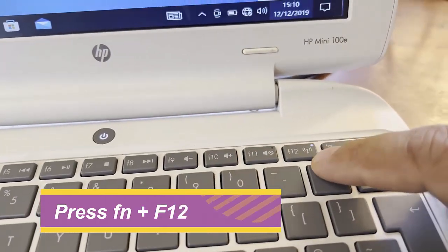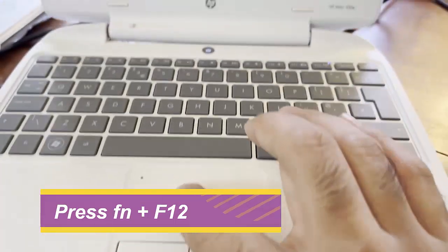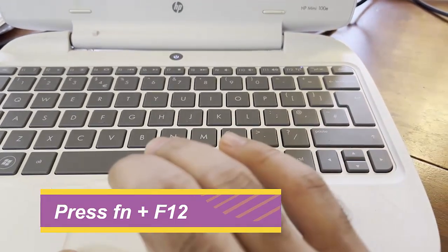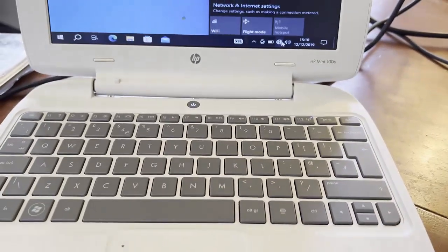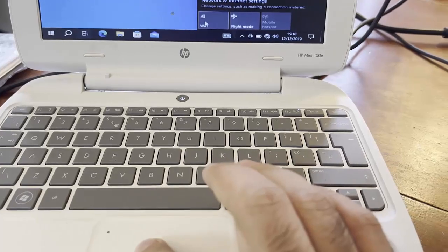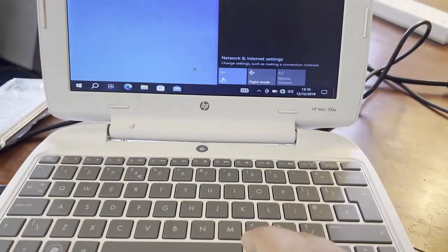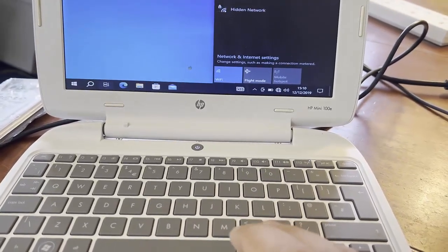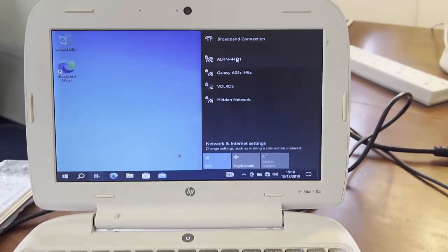And it will turn on. As you can see, the light is on now. So now let's go back to the screen and see if we can connect. Let's click on Wi-Fi now.